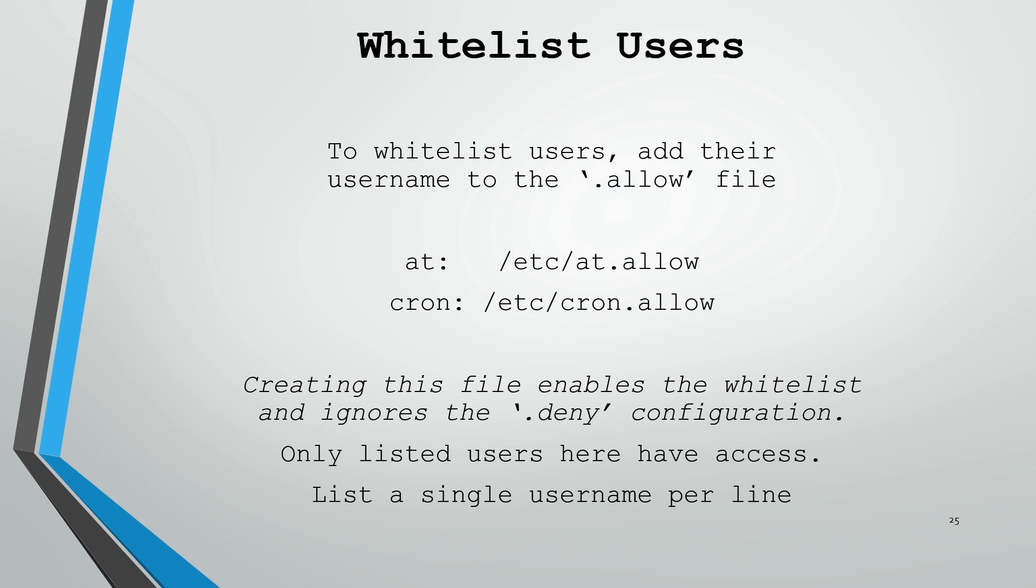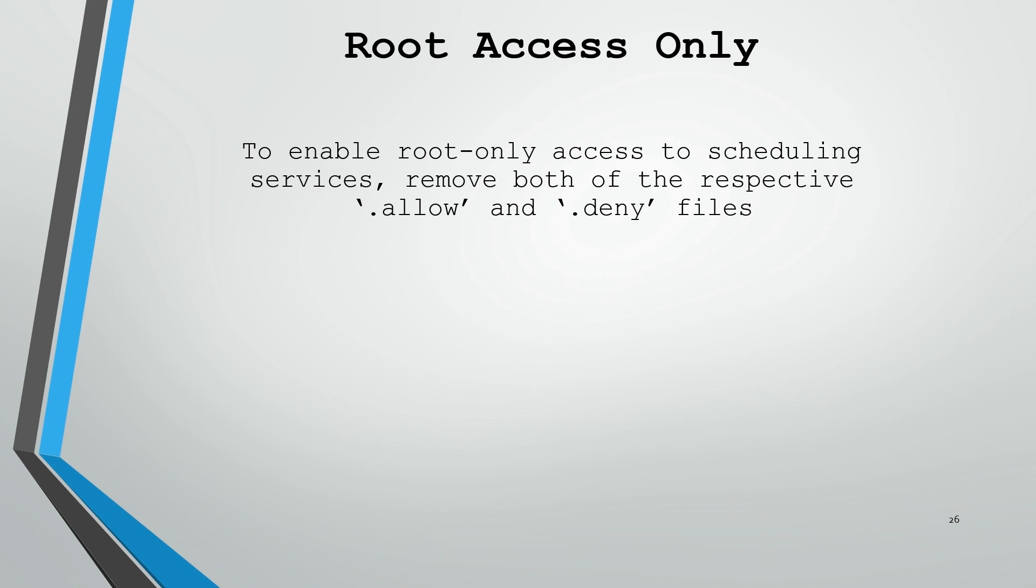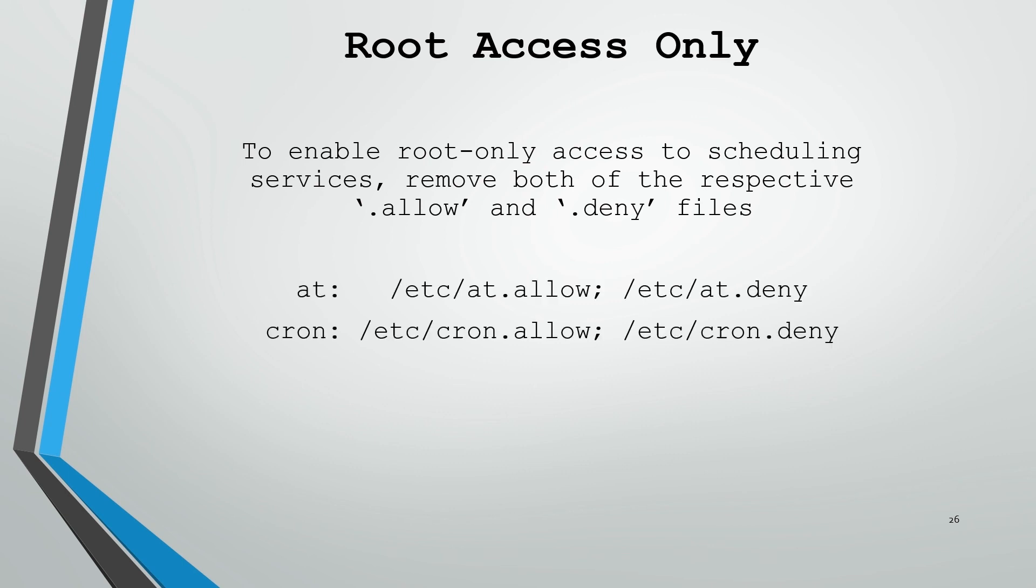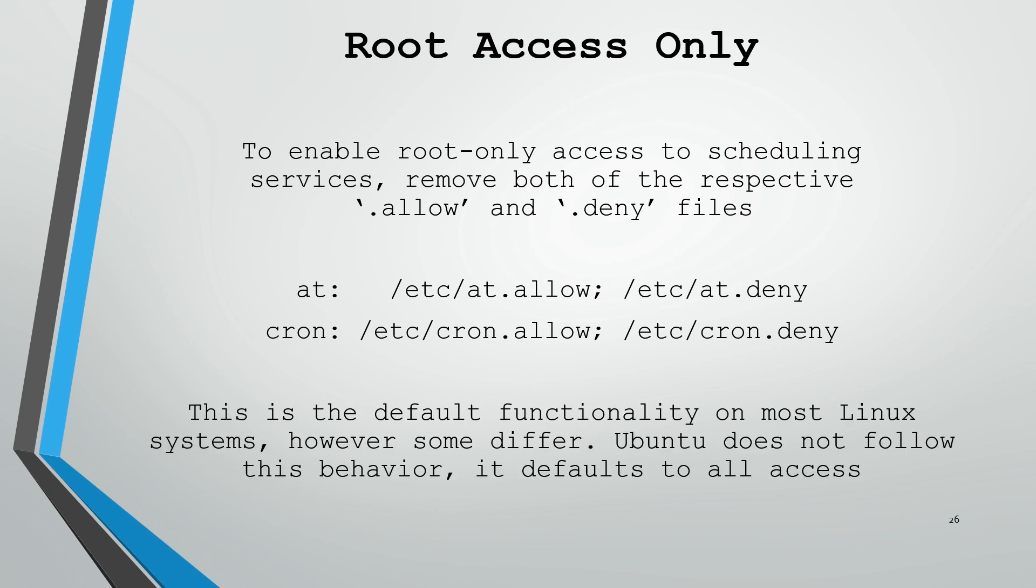And if you'd like to restrict it to root access only, you can do that by removing both the .allow and .deny files. For at, you would remove /etc/at.allow and /etc/at.deny. And with cron, you would remove /etc/cron.allow and /etc/cron.deny. Now this is the default functionality on most Linux systems. However, some differ. Ubuntu is one of those that does not follow this behavior. When you delete both of those files, it does default to all access. So if you would like to restrict it to root only, just create an at.allow or a cron.allow with the root username in it only.